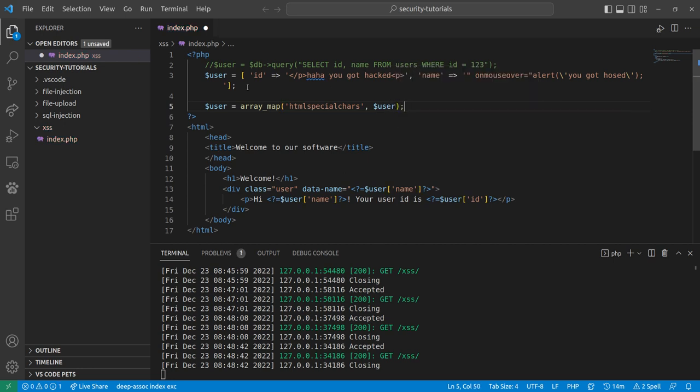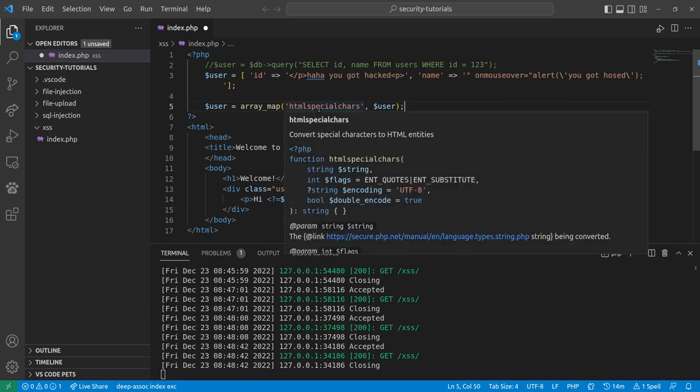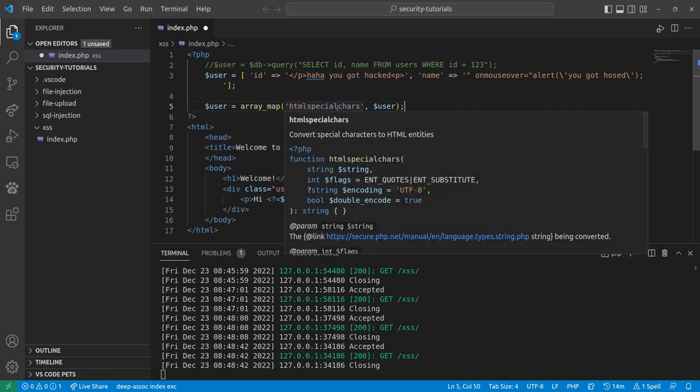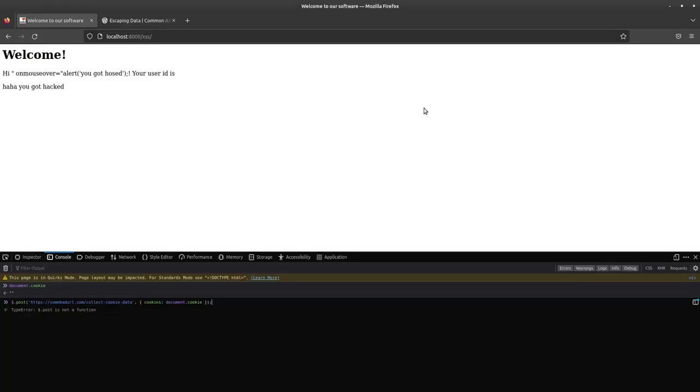Whoa, okay, I can spell. So, there's HTML special chars, and there's HTML entities. They both do very similar things in most cases that I have found. I use HTML special chars because it encodes the things that I want it to encode and not encode the other things.